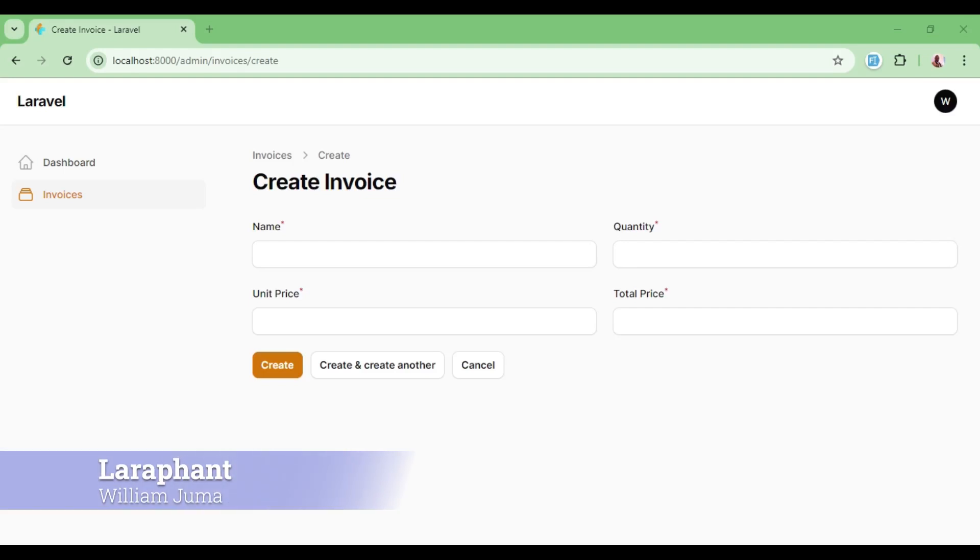Hello everyone. Welcome to LaraFund. My name is William. In this video I would like us to look at how we can work with calculated fields in filament.php.